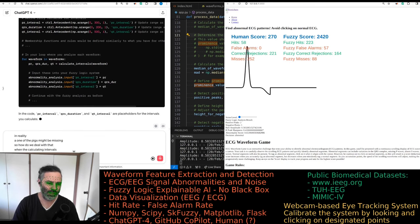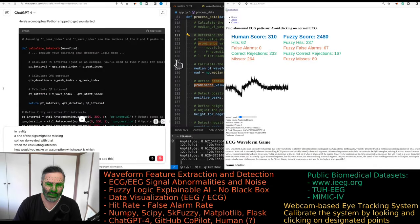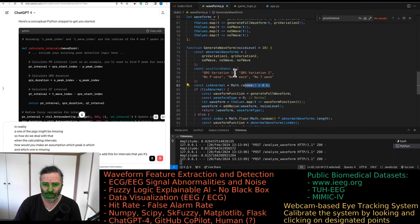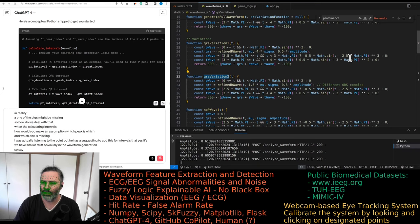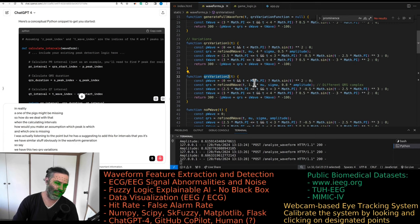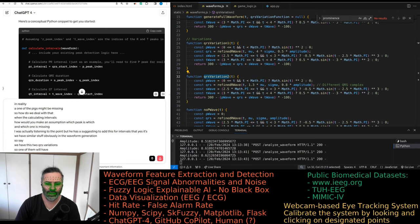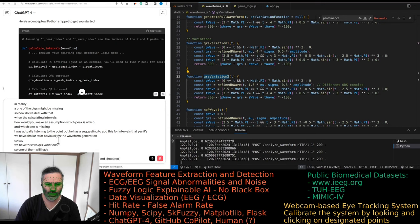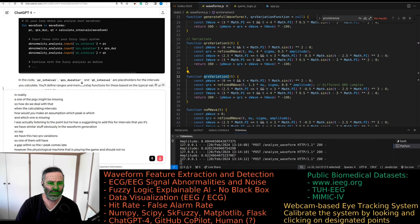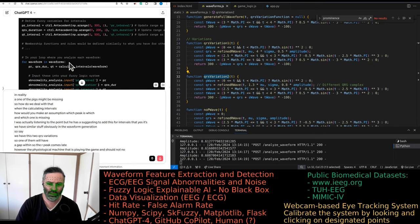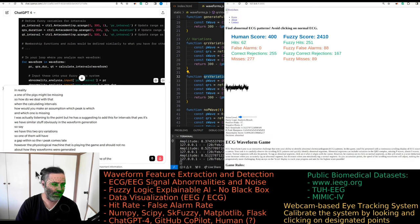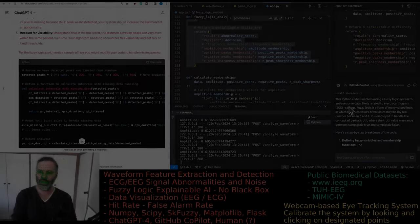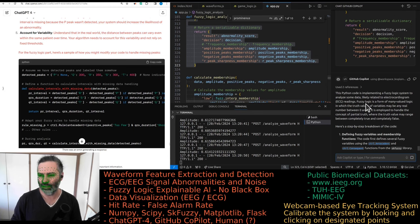It's suggesting adding three more parameters. I don't think this will work because some of the waveforms might be missing some of the peaks. Not might, they are missing some of the peaks. We're implementing a fuzzy logic system to analyze some data.